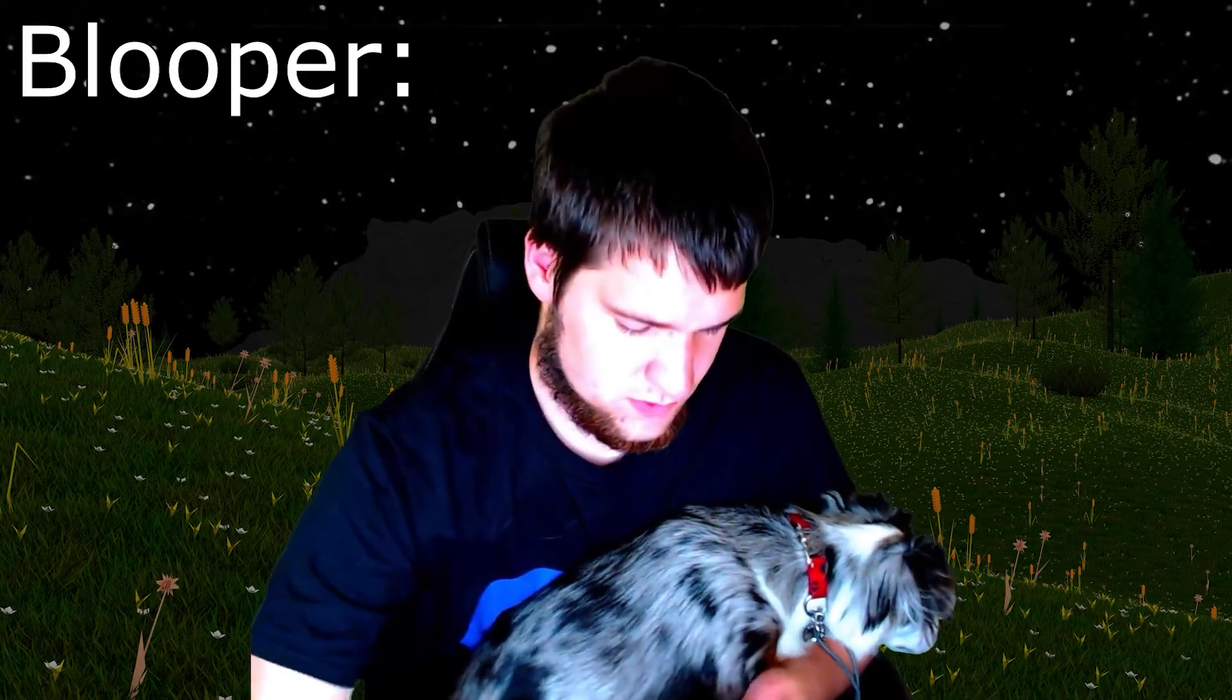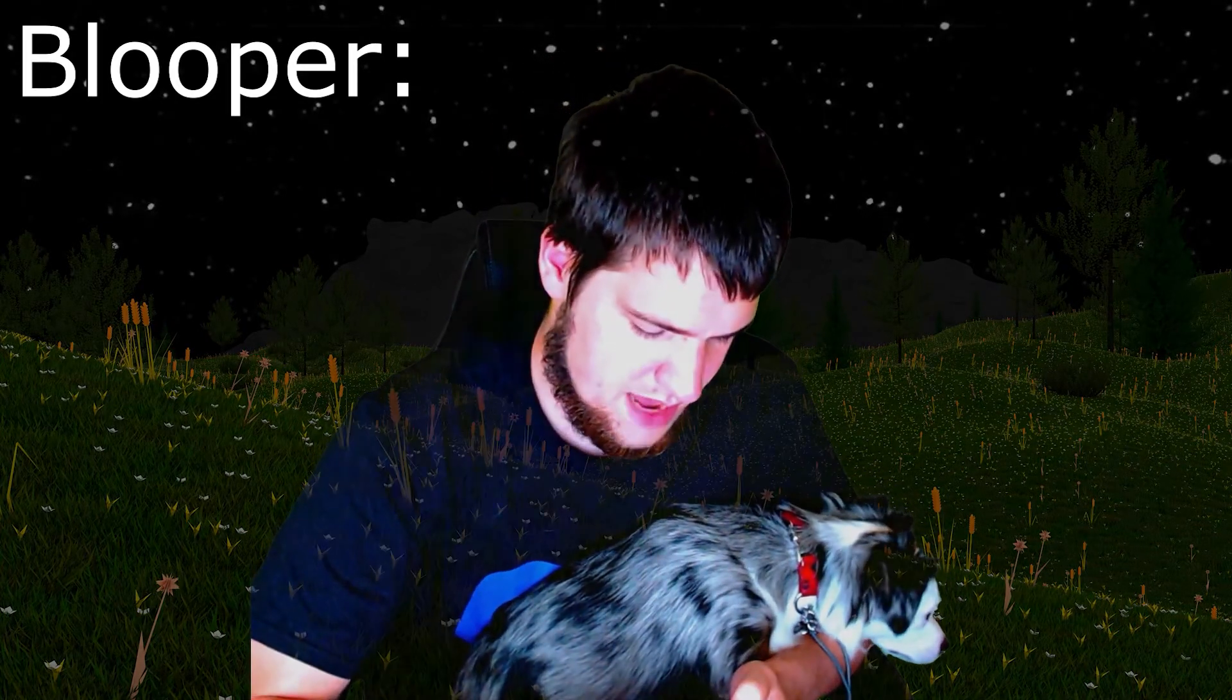Actually let me see what it is so I don't look stupid. Crap, crap, crap, crap, crap.